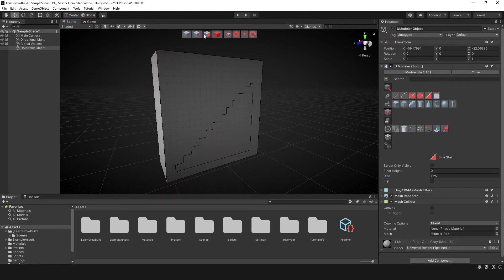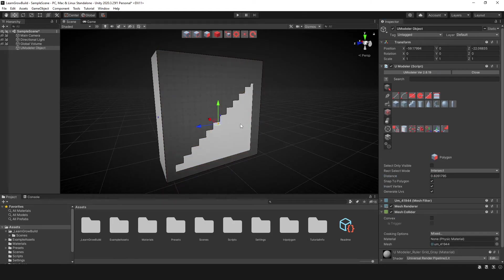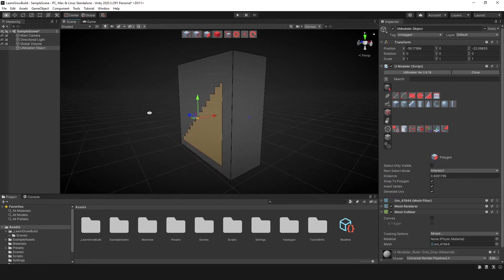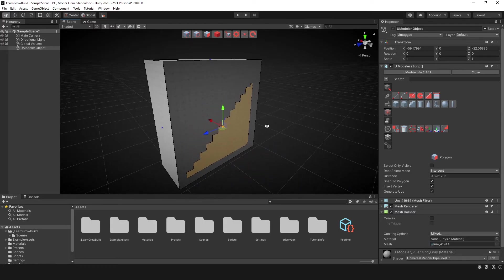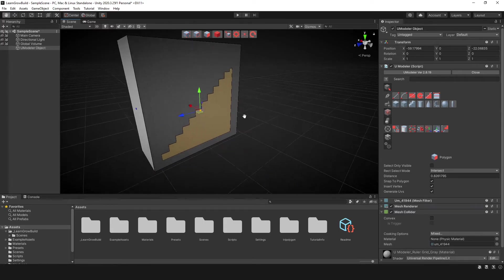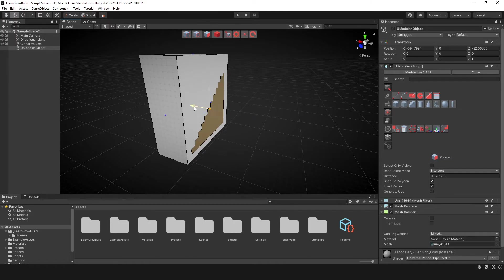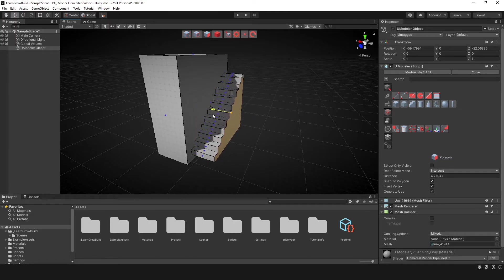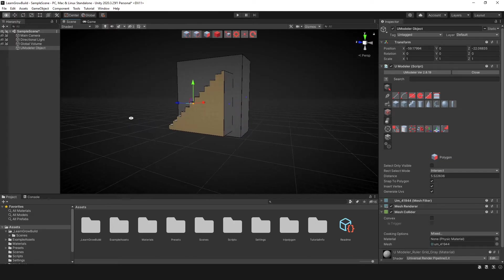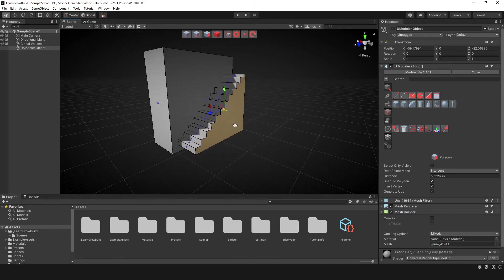Now you have an actual face in the shape of those stairs. Now, of course, say for instance, this was the side of a wall and we wanted some stairs there. Yeah. You can create something like that.